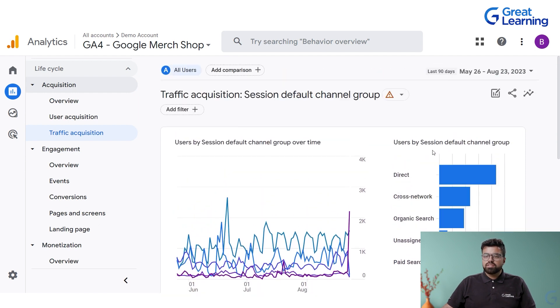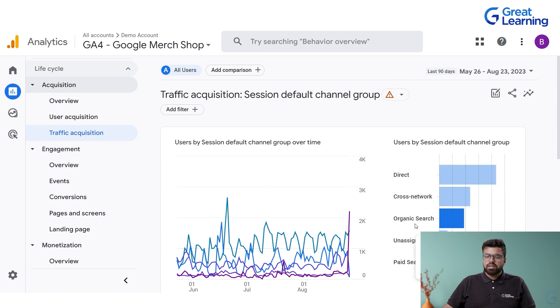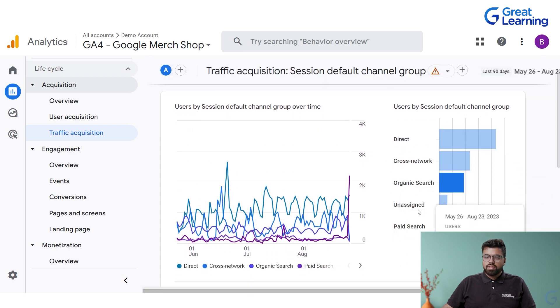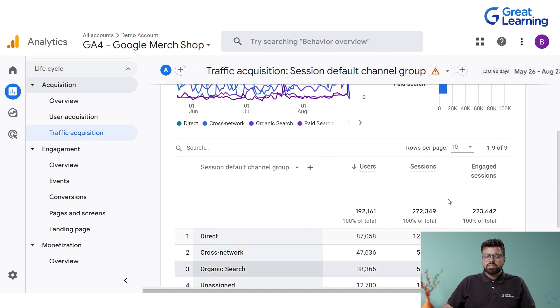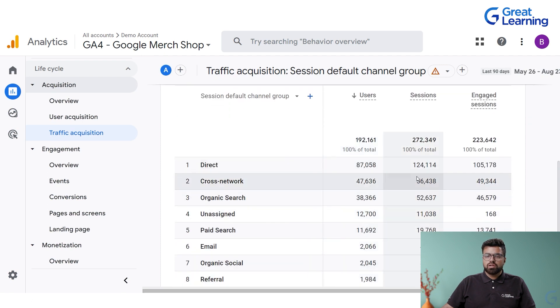One of the best features is users by session — direct, cross-channel, cross-network, organic search, unassigned, and paid search. All these things are mentioned, showing what percentage of total users are in each session type.